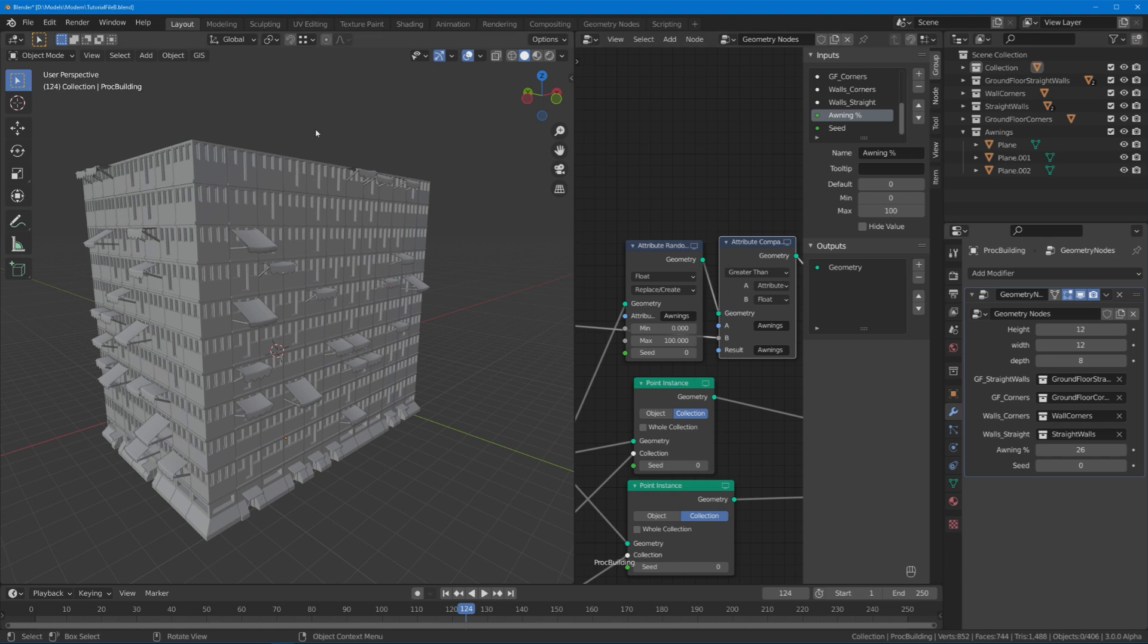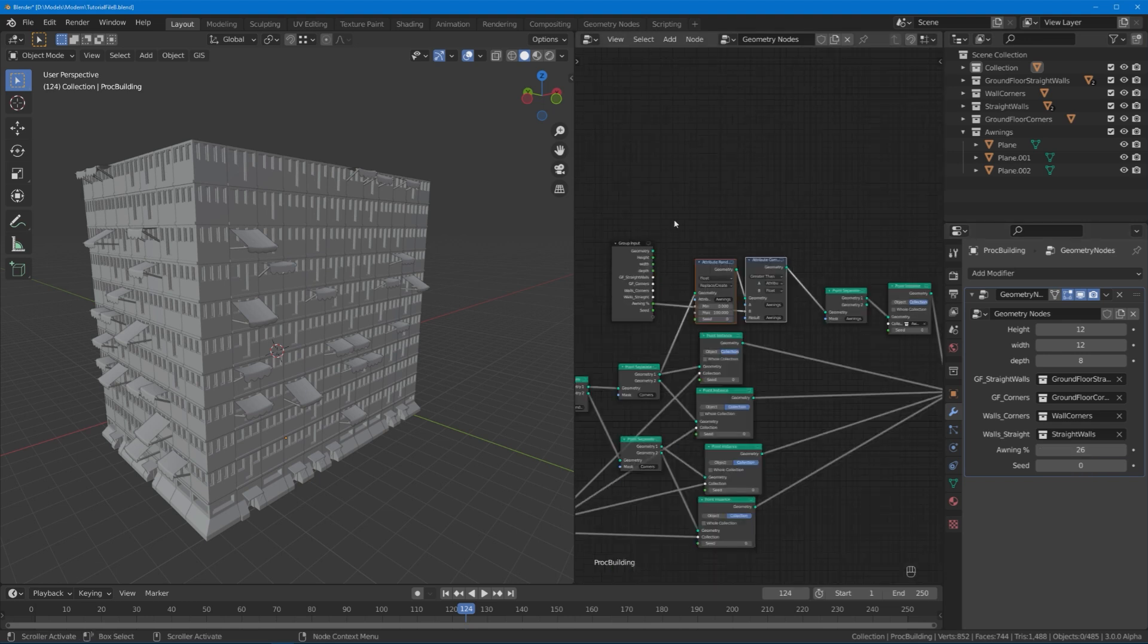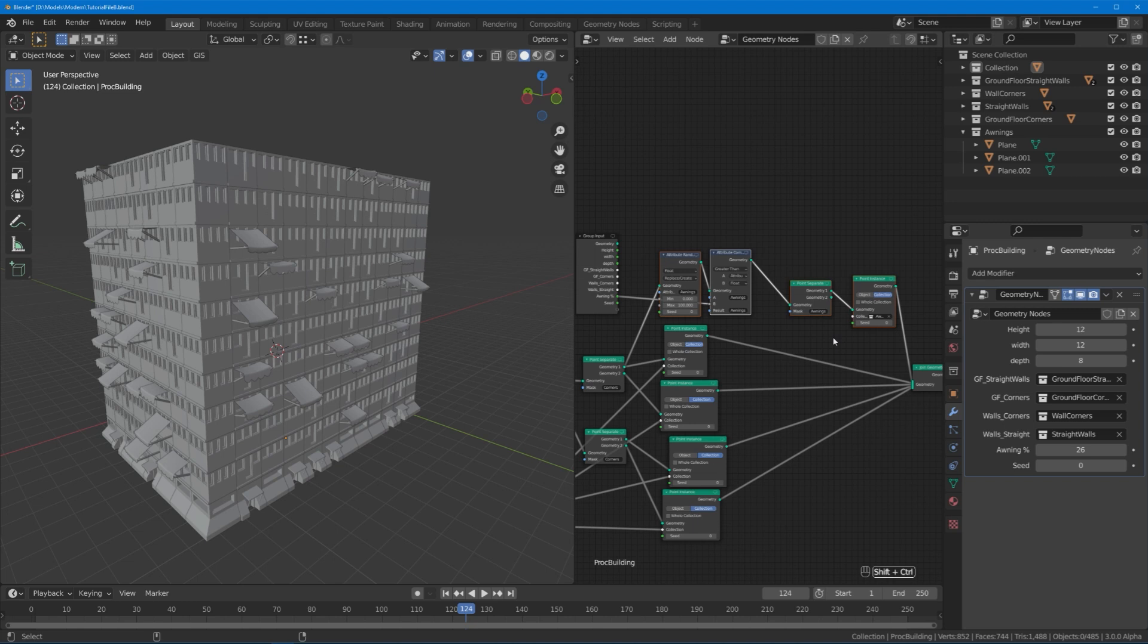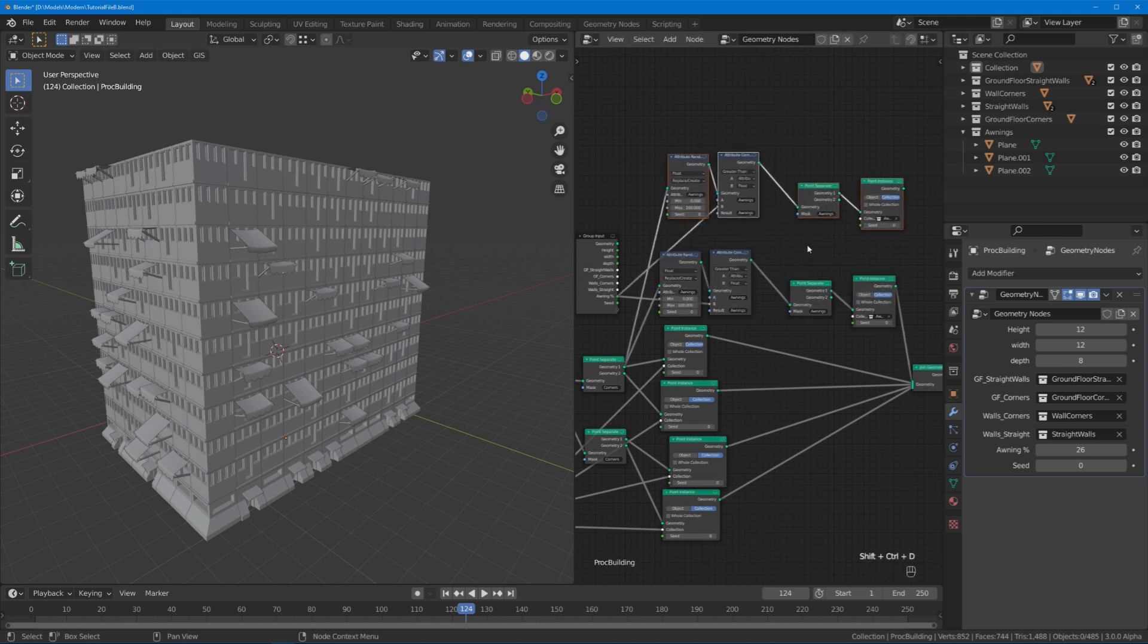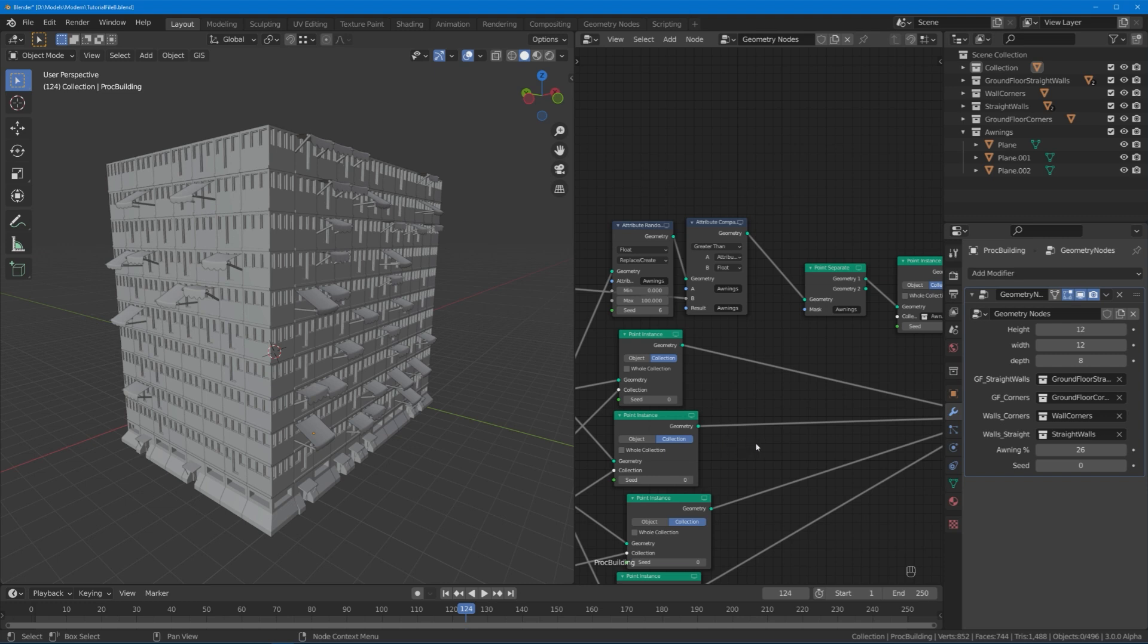In the first iteration of this random building project I just put every single window detail that I could think of—AC units, balconies, awnings and all that—into the same collection and put it behind such a percentage slider. I really recommend you kind of categorize them into different groups. Just do what we did here: duplicate this whole setup, change the values, rename the attributes, and get yourself a random group for every category of detail. So you have an awning percentage, AC unit percentage, a balcony percentage. That gives you way better control and a more satisfying result.